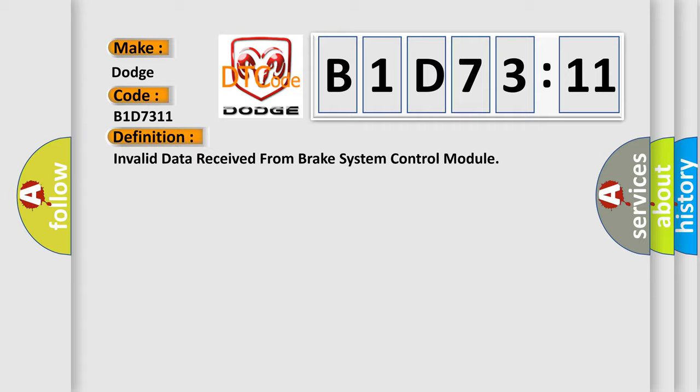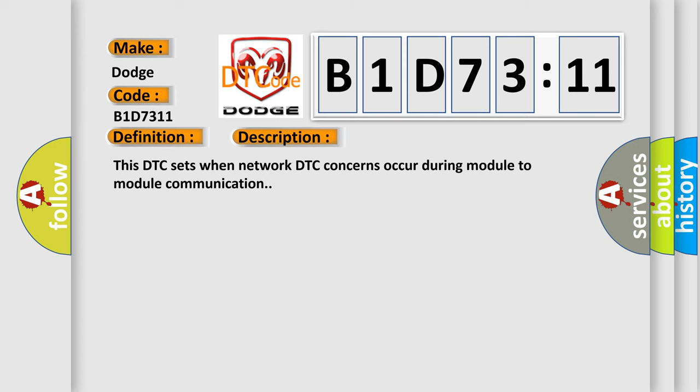And now this is a short description of this DTC code. This DTC sets when networked DTC concerns occur during module-to-module communication.